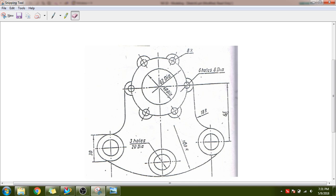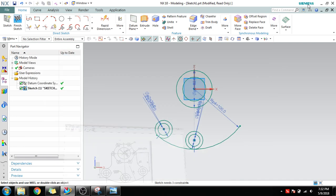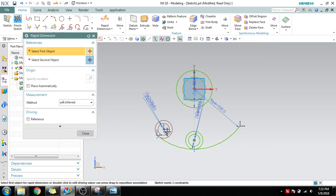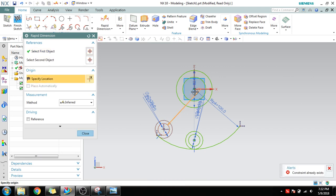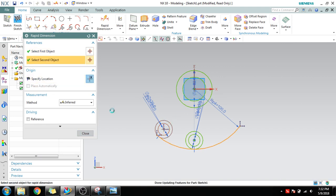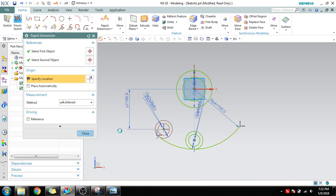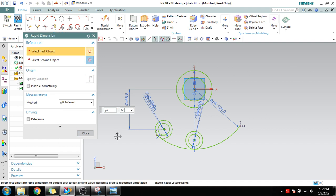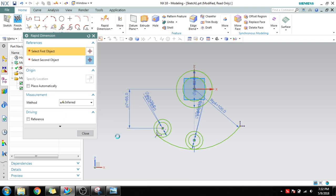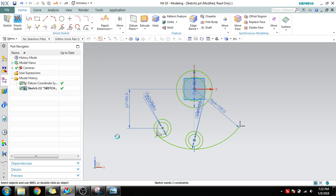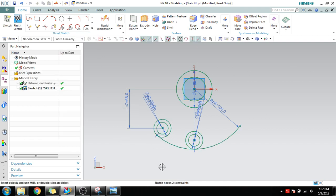You can see here 65 is the distance between this line and the center of this circle. I will quickly take a dimension. D for dimension. Select this center and this center, give it as 65. This is done.